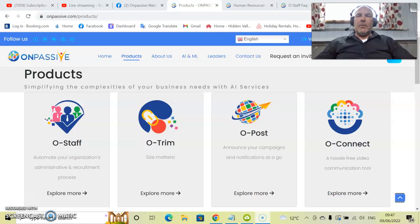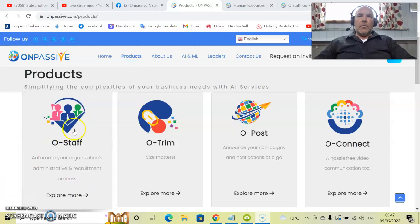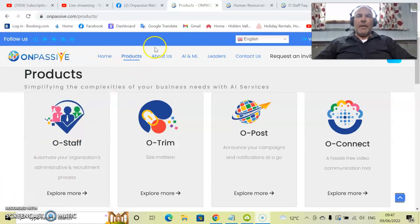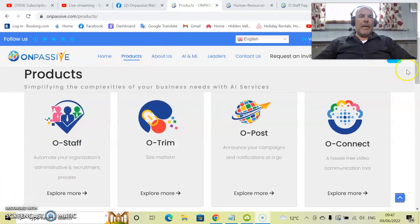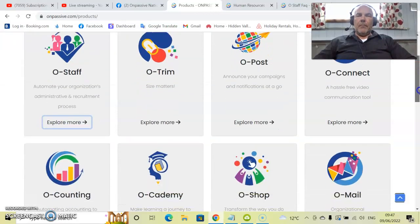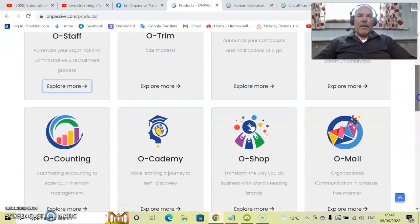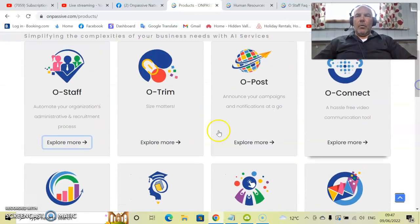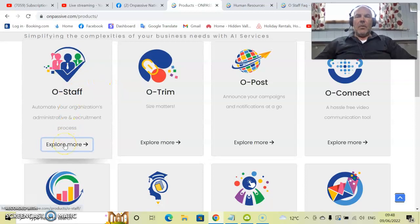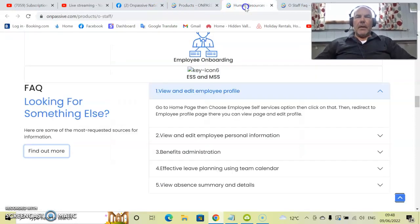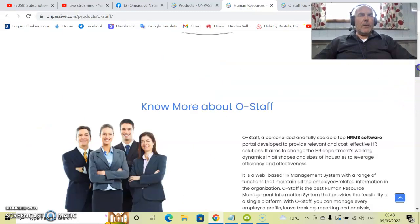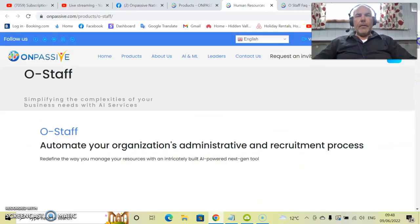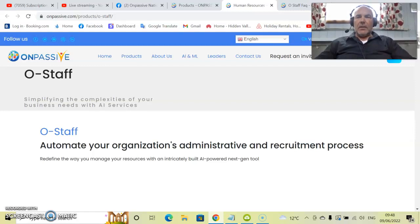How do we navigate to it to get more information? Simply go to onpassive.com, go to the top of the webpage here, click products and up will pop this page with all of the products and services of OnPassive. We want to be looking at O-Staff here. Go to explore more, and up will pop another screen, another webpage with all the information about O-Staff.